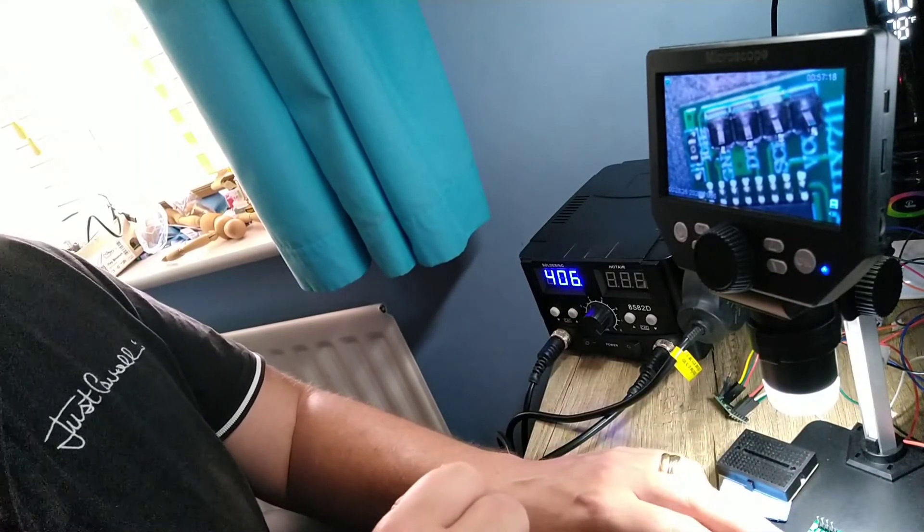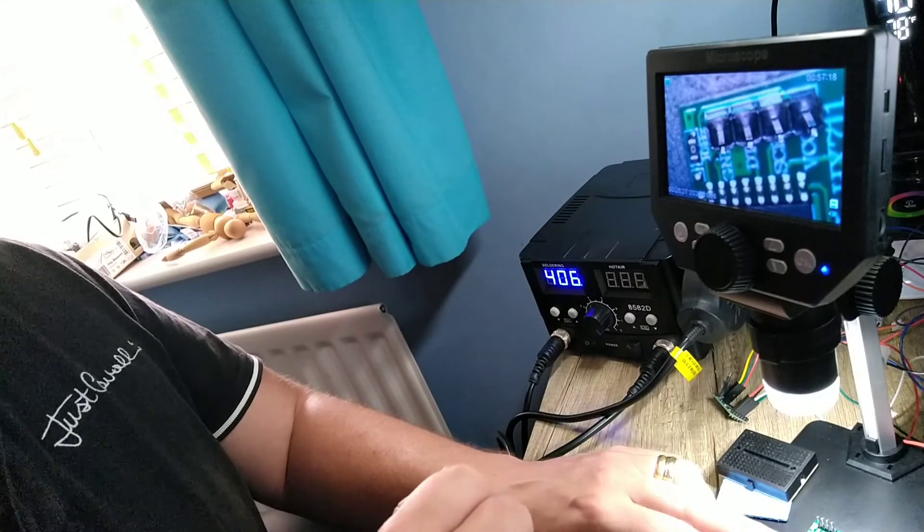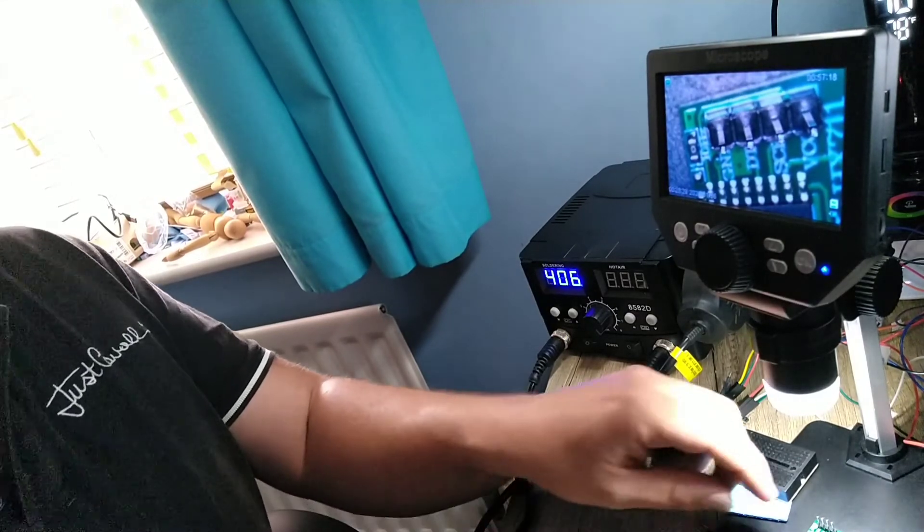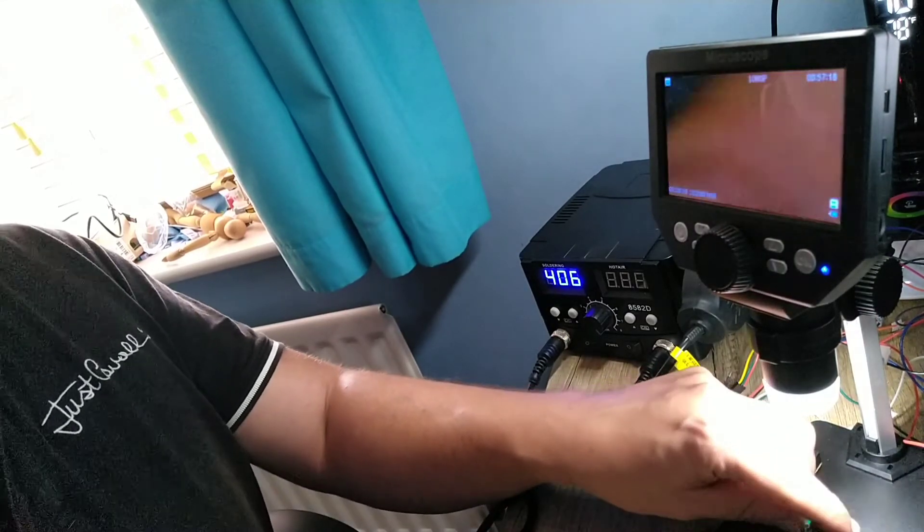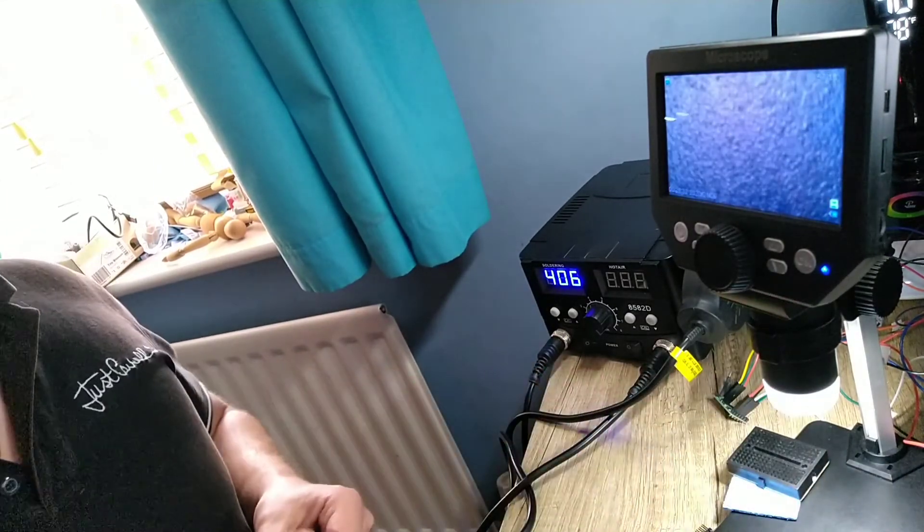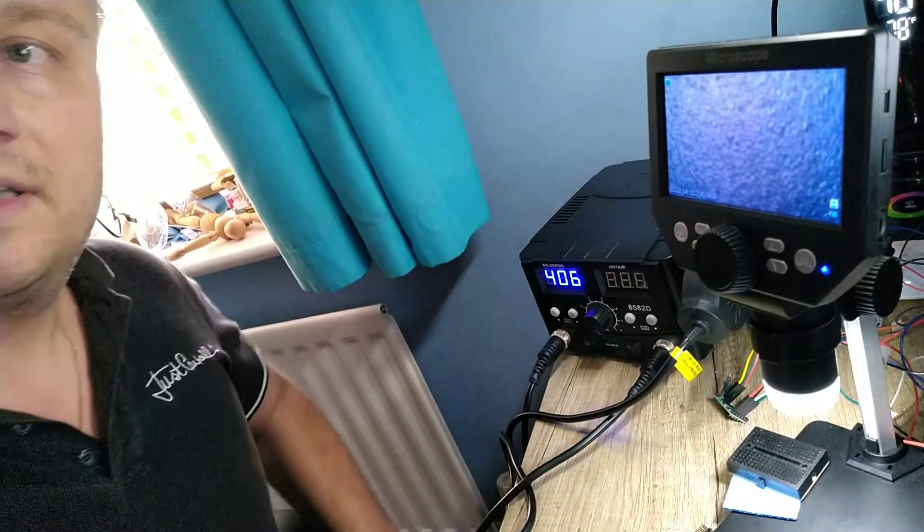Alright, okay. That's basically the technique of the soldering itself.